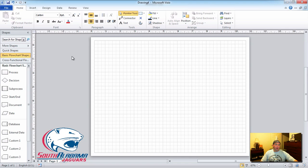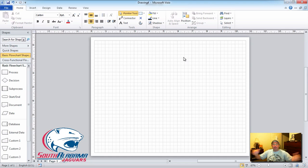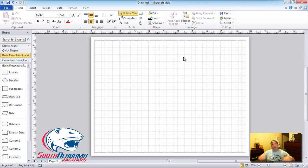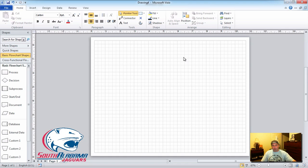This canvas when you open it up should not make you think you're limited to these four corners, because you're not. It will get as big, as wide, as long as whatever you're doing — wherever you're placing things, it will just add more paper. You have a gigantic canvas to work with, so don't feel pressure that you have to squeeze everything into this box.